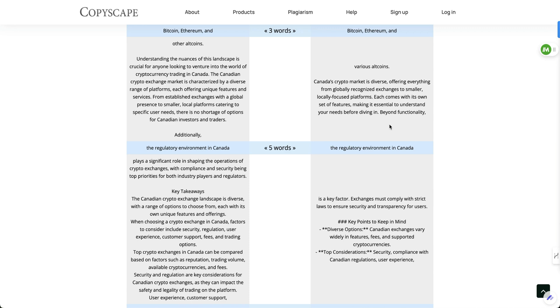And this was using the non-pro version of perplexity. So if I was using the pro version or if I was using deep sea, then this could even be potentially written better.